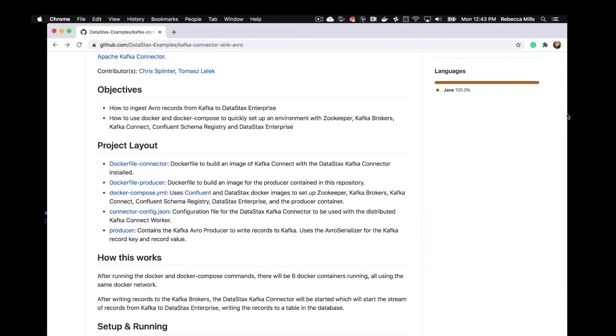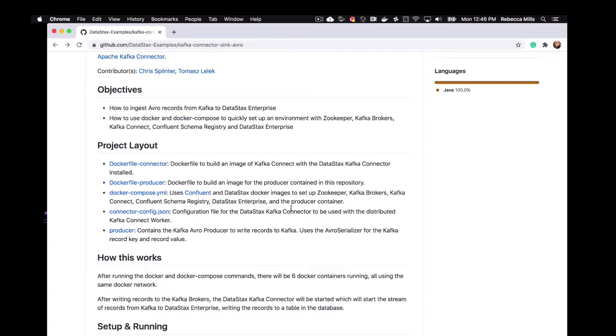So let's just have a look at the files included with this project. We have a Dockerfile that will build the image of Kafka Connect with the DataStax Kafka Connector installed. We also have a Dockerfile that builds an image for a producer. We have a Docker Compose YAML file. Compose is a tool for defining and running multi-container Docker applications. And with Compose, you can use a YAML file to configure your application services. So then with a single command, you can basically create and start all the services from just this configuration.